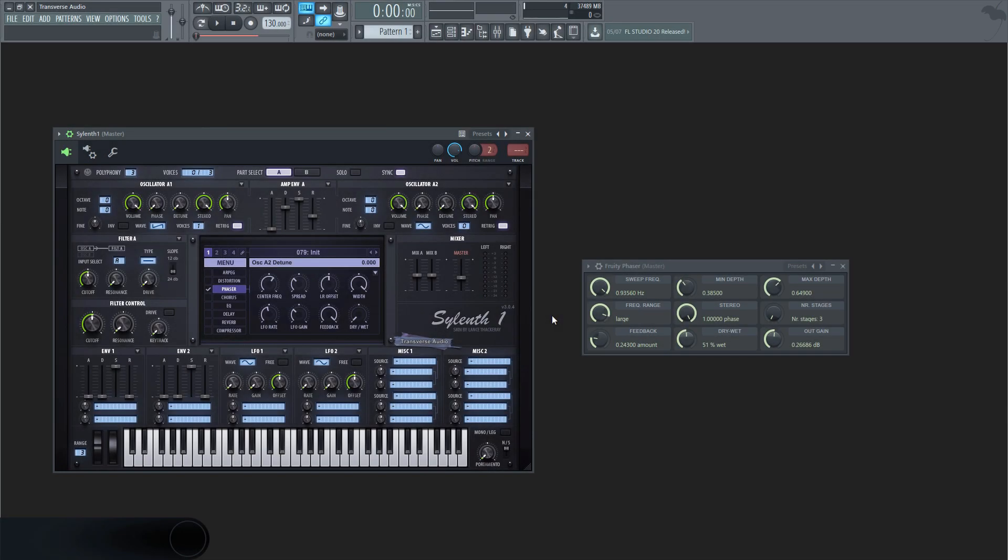The dry and wet values on pretty much all effects control how much of the affected signal will be mixed with the original dry signal. In this case, it will also change the phasing depth.